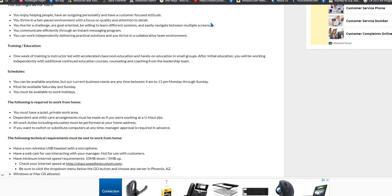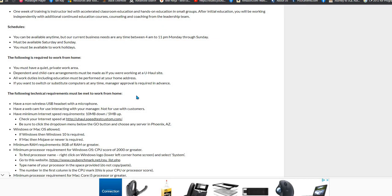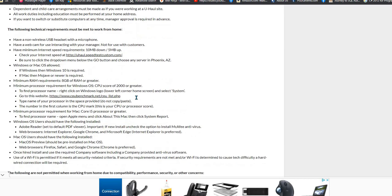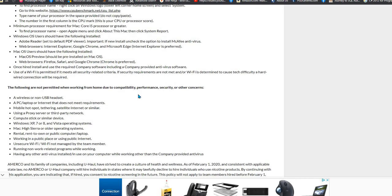You will need a quiet workspace, so you'll need some type of childcare they said because you cannot have any background noise. And they give you specs for your computer, so make sure that you have all of these things that are listed. You will need your own computer and the other things that are listed here.